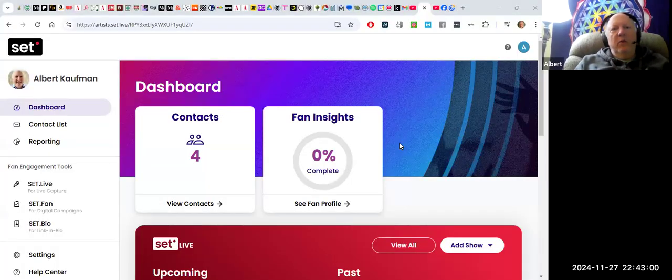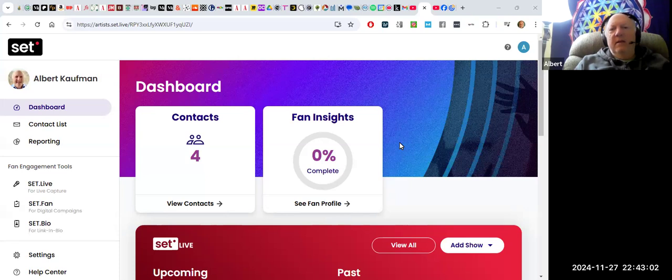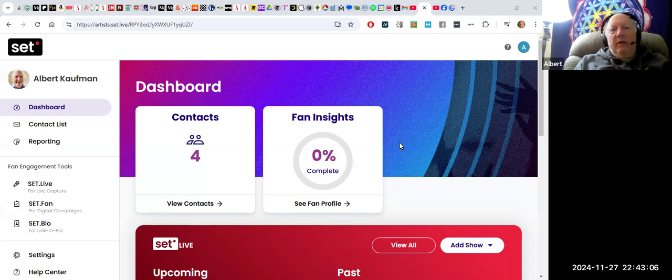Good day evening to you. I wanted to do a short video explaining the brilliance of this program. It's called Set.Live.